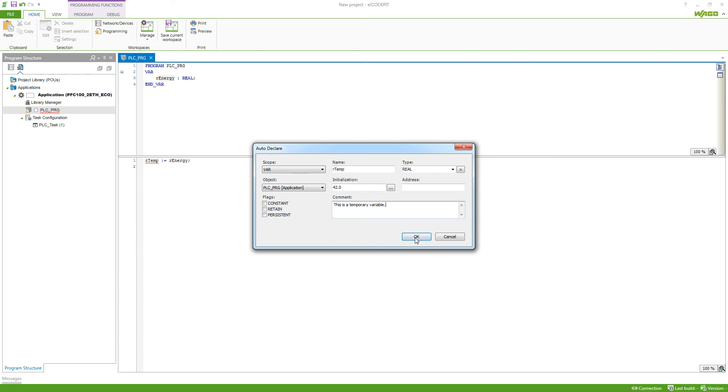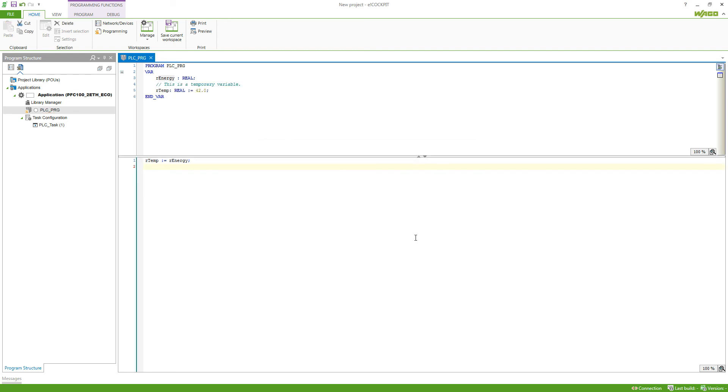If we now hit OK, this variable is being added to our variable declaration. You can see the comment right before the variable. And then we can see the variable name, type and its initial value.